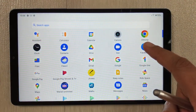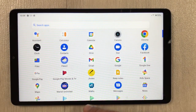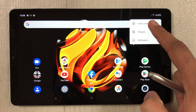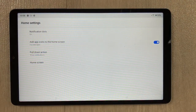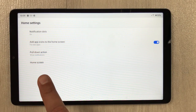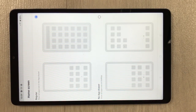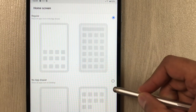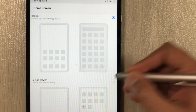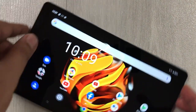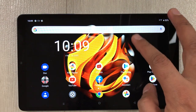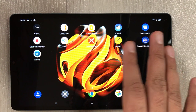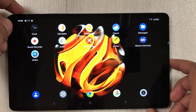The next tip is disabling the app drawer mode. If you scroll up, the app drawer opens. To disable it, press and hold the home screen, select Home settings, then select 'Home screen.' You see two options: regular and no app drawer. Select 'No app drawer' — now all your apps go to the next screen instead.